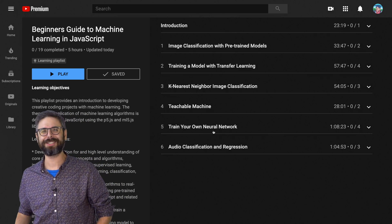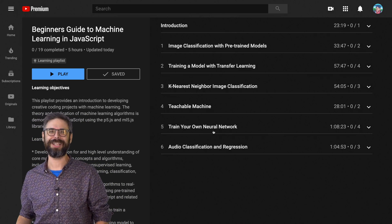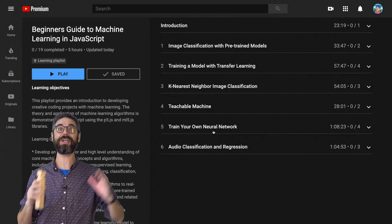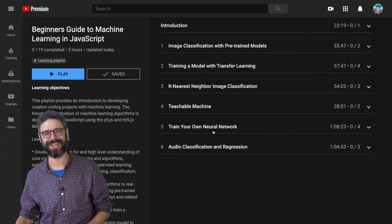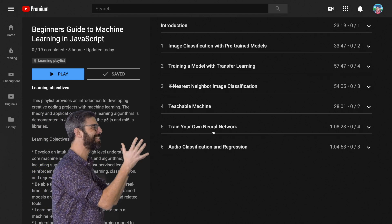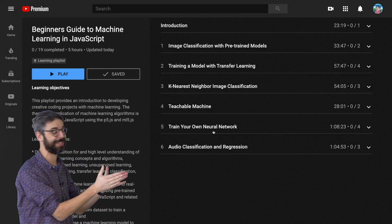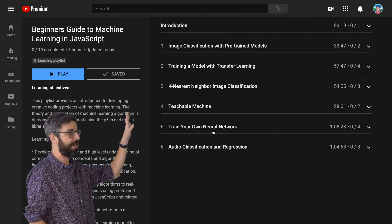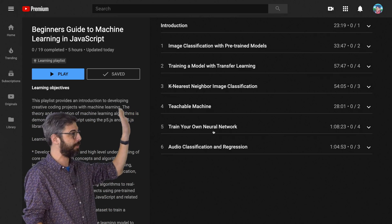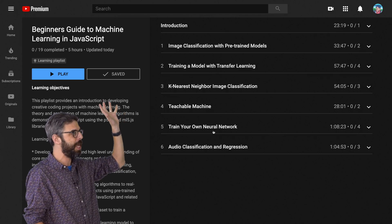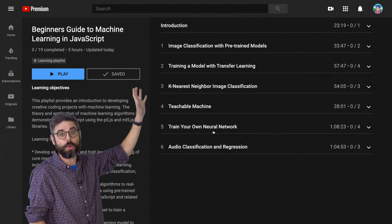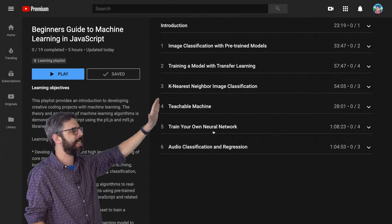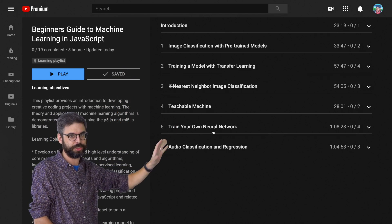Hello, and welcome to a beginner's guide to machine learning in JavaScript on the Coding Train. This is a learning playlist. What I've done here is taken a whole set of existing videos — about 19 of them — and compiled, organized, and sequenced them into six sections.